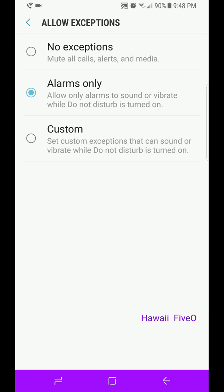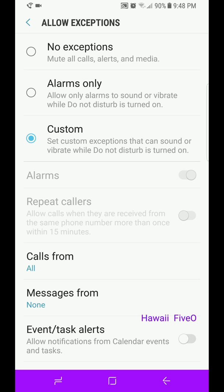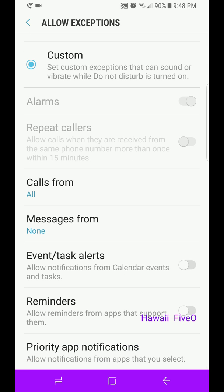So you're going to make it Custom. So go into Custom and you're going to go back to your contacts, and you're going to favorite whoever you want allowed to call you during the time that you're on the Do Not Disturb.